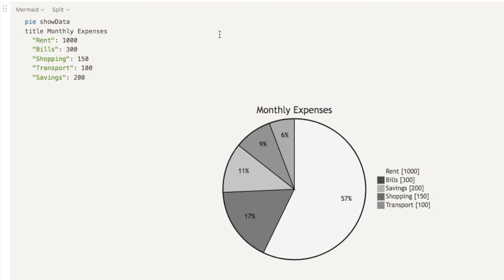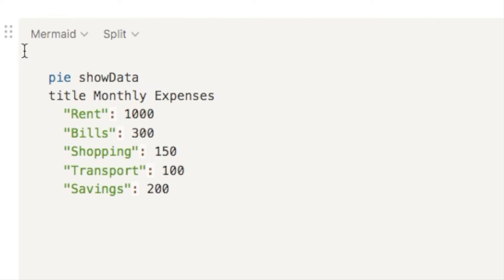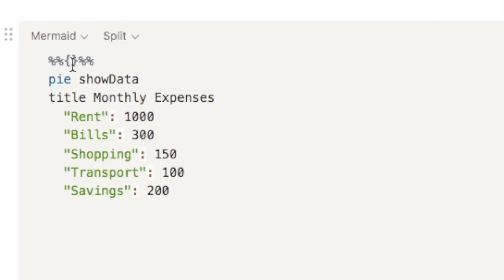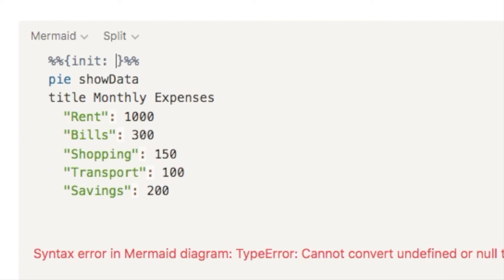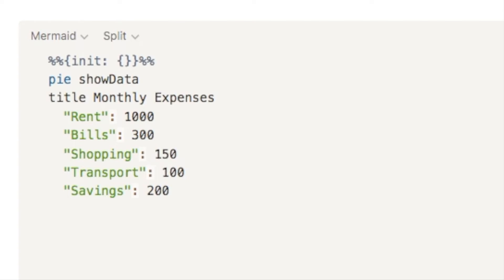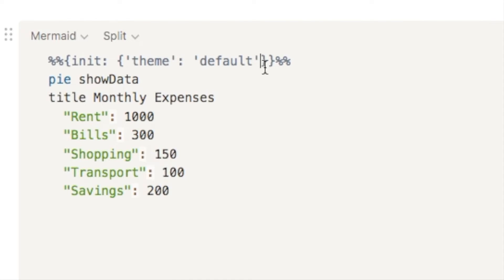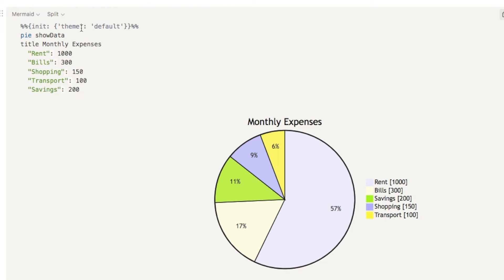The Mermaid coding language allows us to configure the pie chart with different themes that are already built in, and we can also customize those themes ourselves. Place your cursor before the word pie and hit Enter to create a new line at the top. Type two percentage signs, two curly brackets, and two more percentage signs. Inside those curly brackets, write init, a colon, two more curly brackets. Inside those, add quotation mark, theme, quotation mark, colon, quotation mark, and then the theme name. Let's start with default. The word init stands for initialize, and it allows us to customize the diagram. As you can see, it's now showing color on our pie chart.